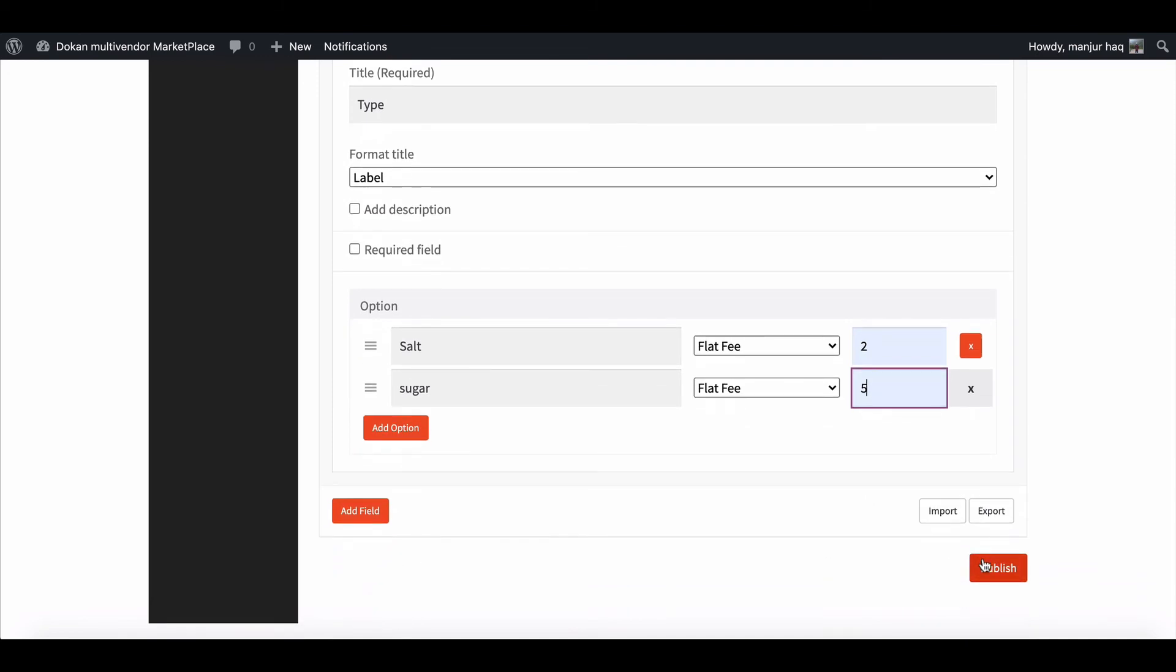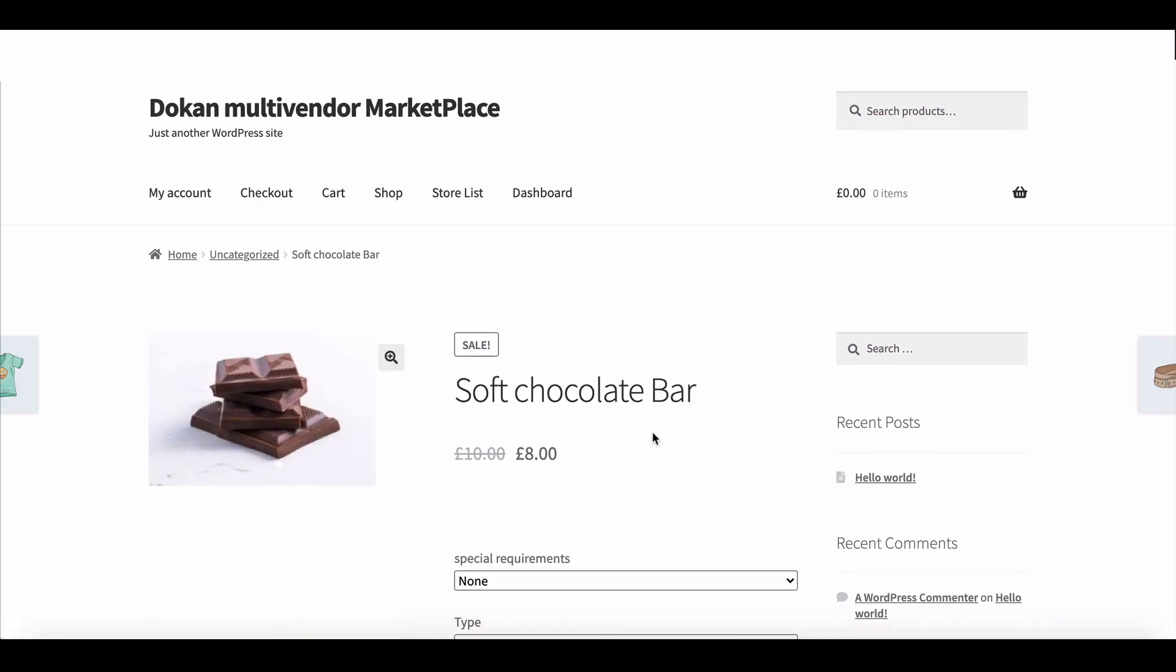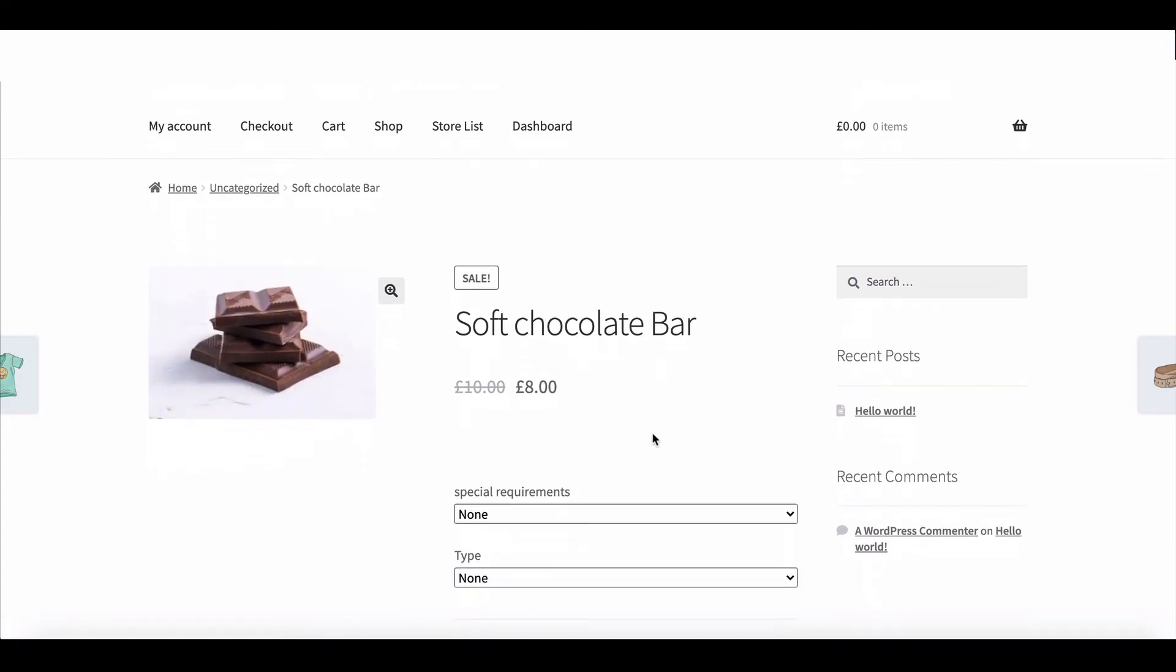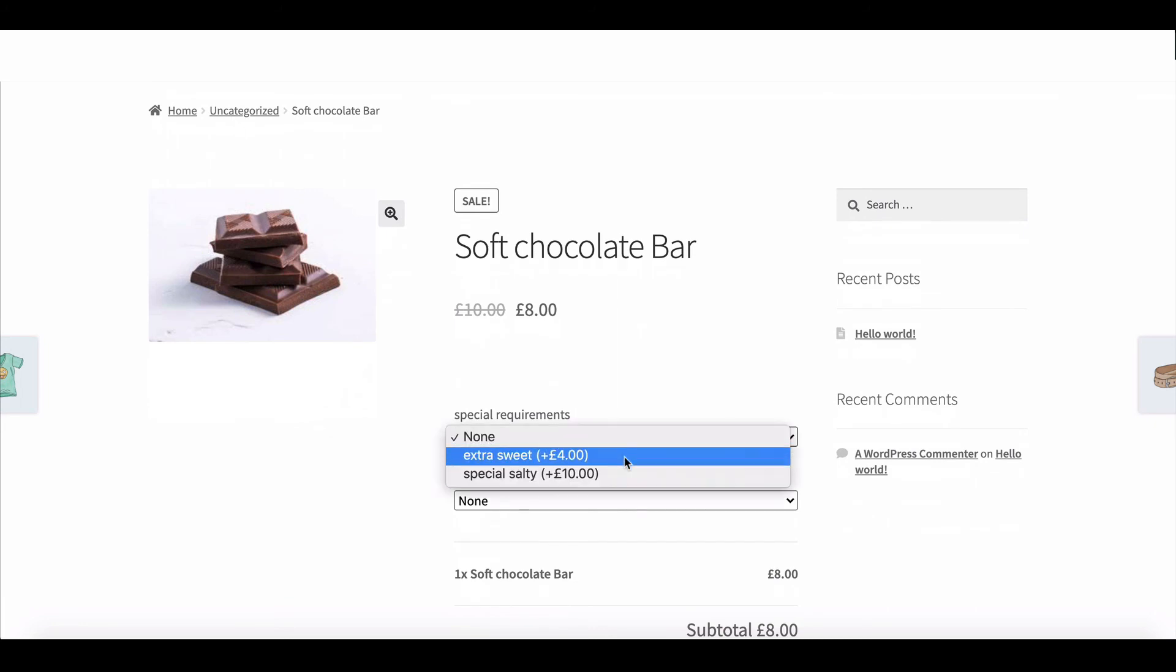Now click on Publish. Now go to view the product. Here, you can see that both the add-ons from the admin and vendors was added successfully.